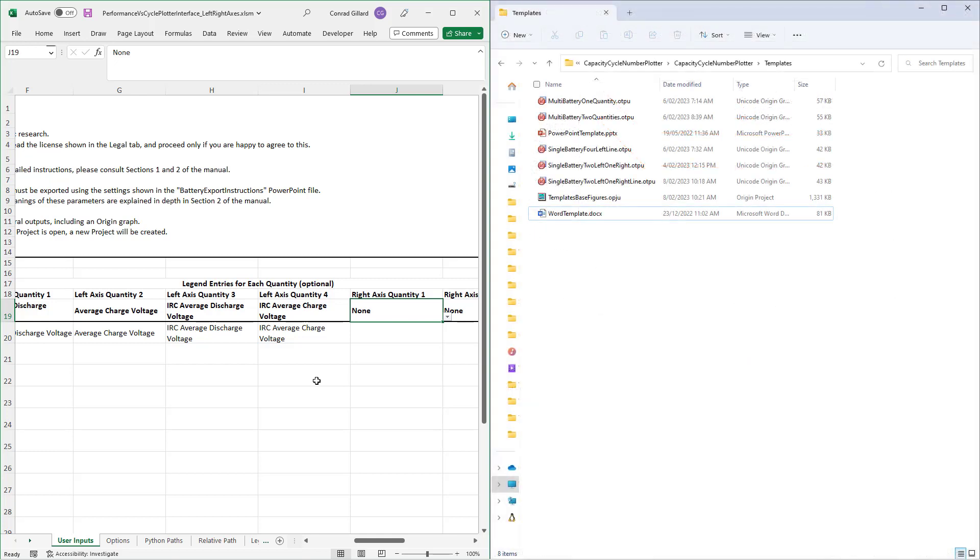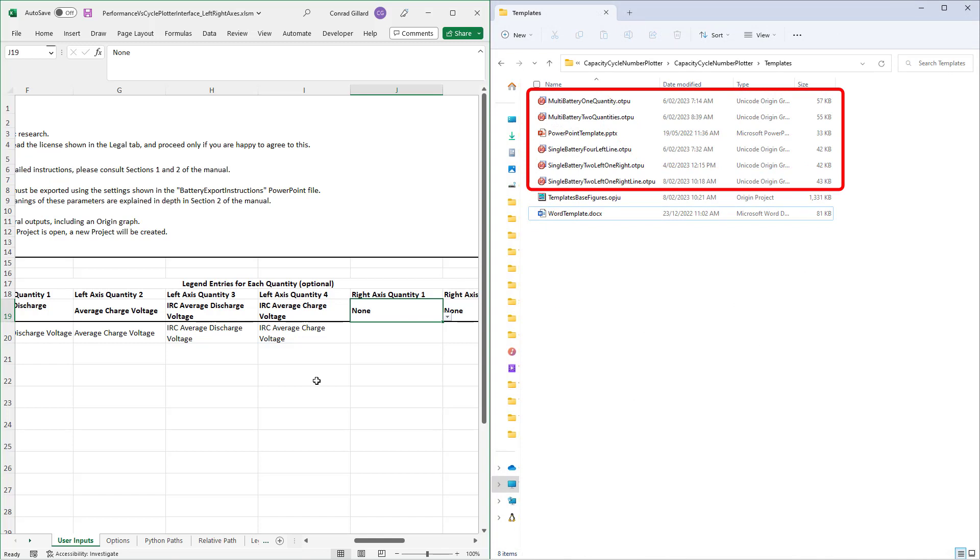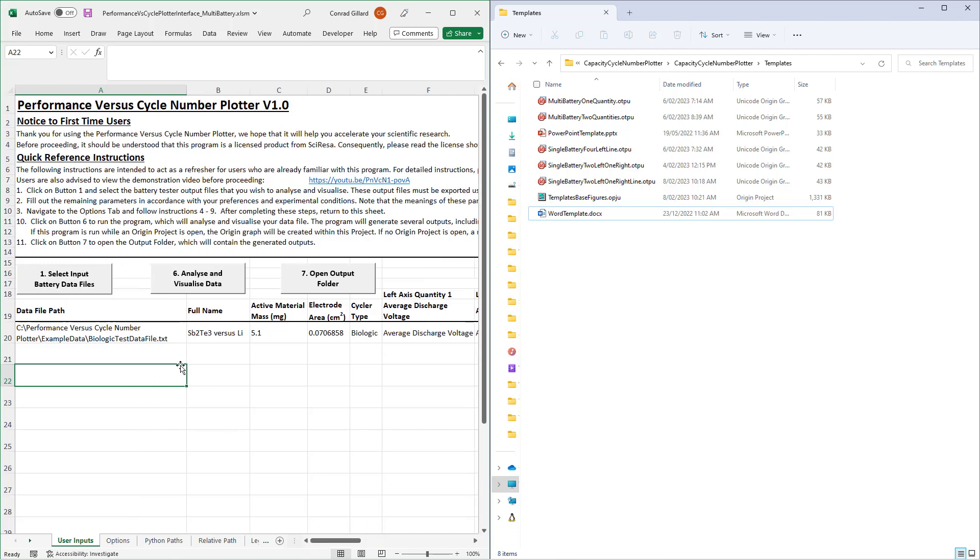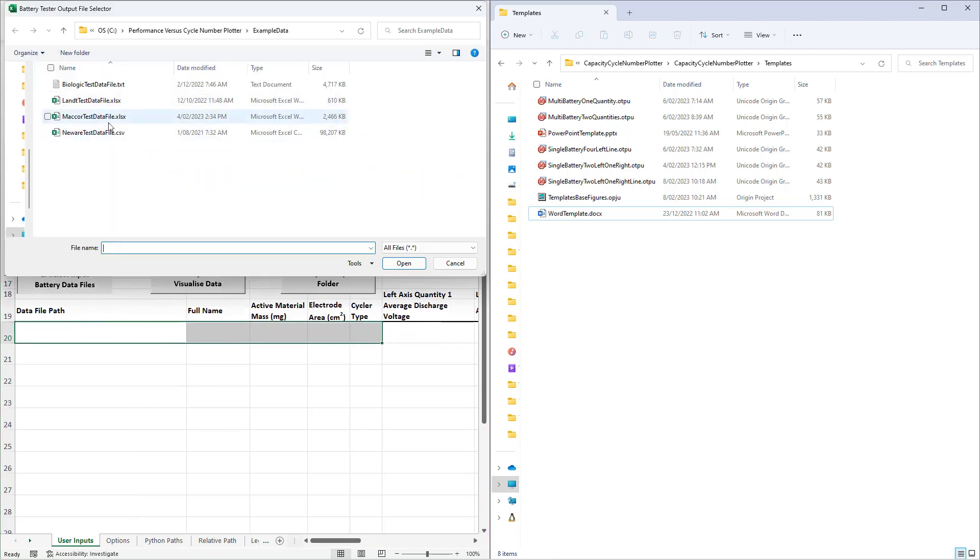Several templates that cover the most common types of performance versus cycle number plots are provided with this program. A detailed guide to selecting the most appropriate one is given in the manual. Additionally, this program may be used to analyze multiple battery files simultaneously.